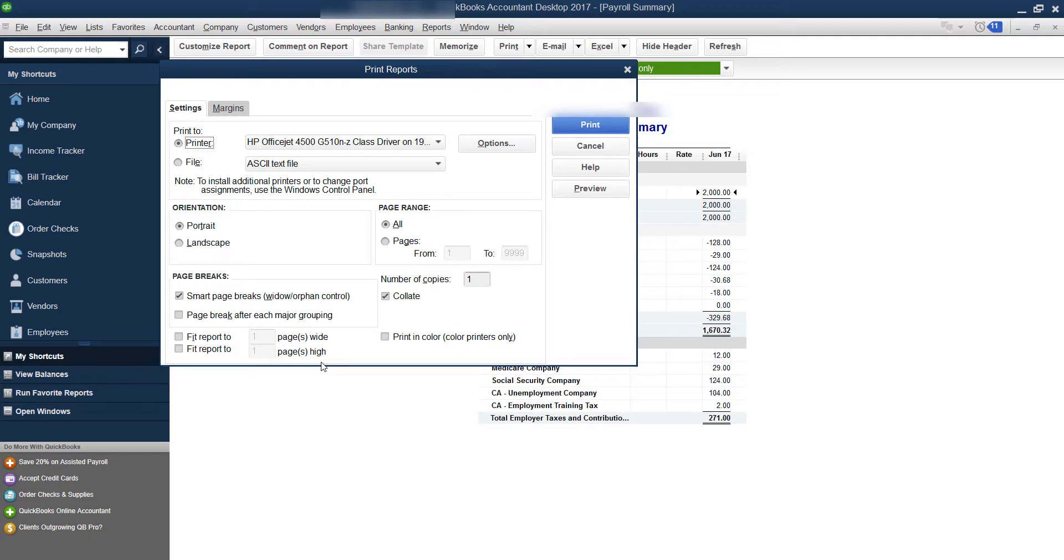So if you're finding that your reports, any reports, are printing way too small in QuickBooks, especially payroll reports, you typically have this little checkbox checked.